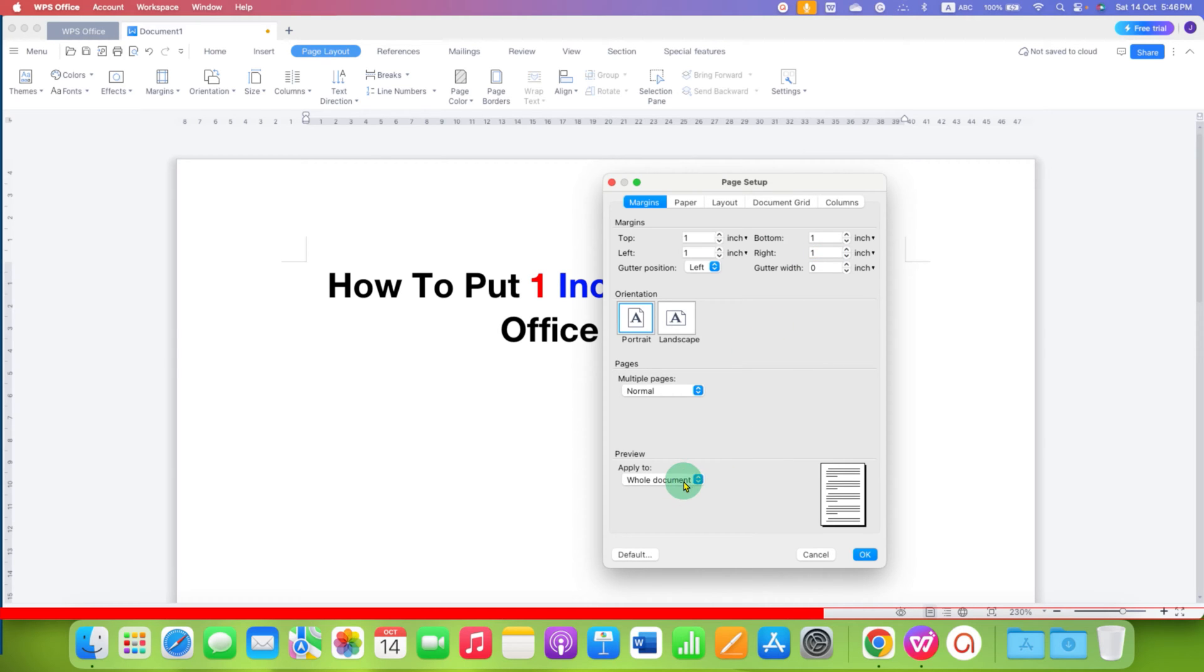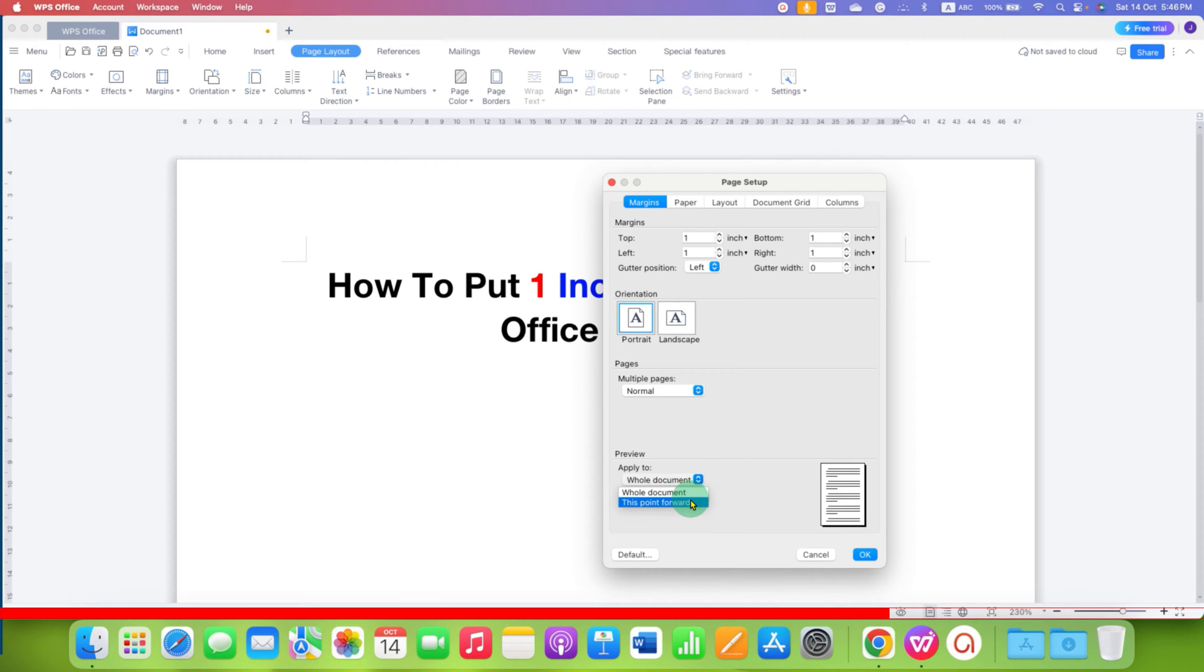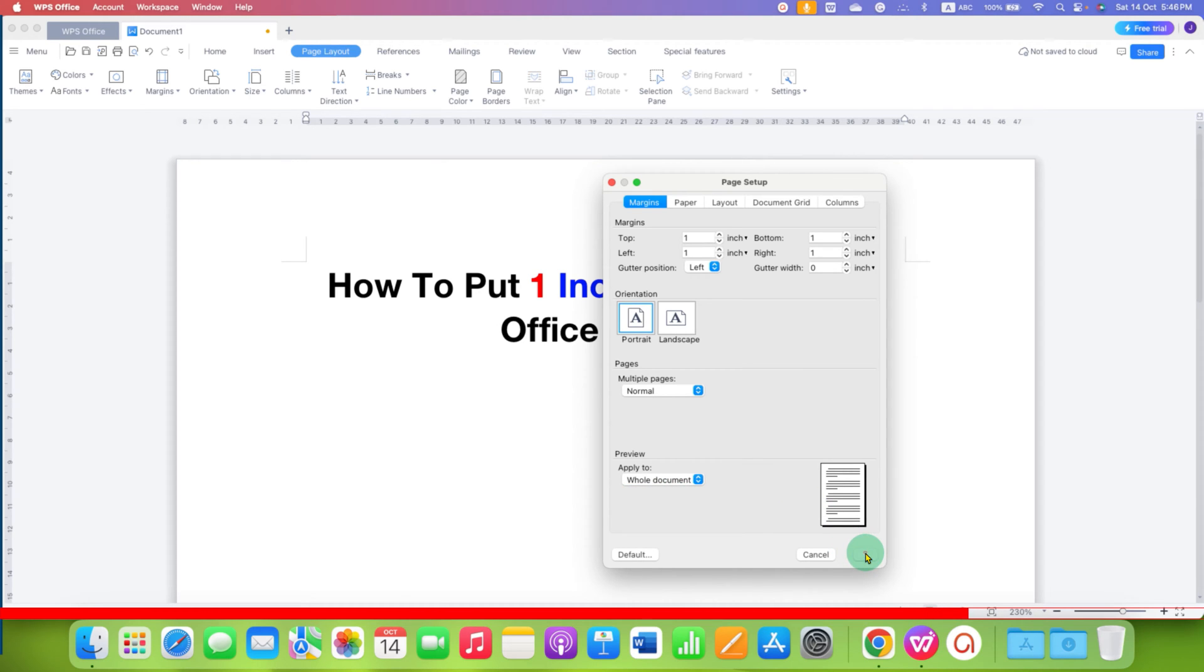If you do not have sections, just select whole document. Or you can also select this point forward if you have sections. And then click on OK.